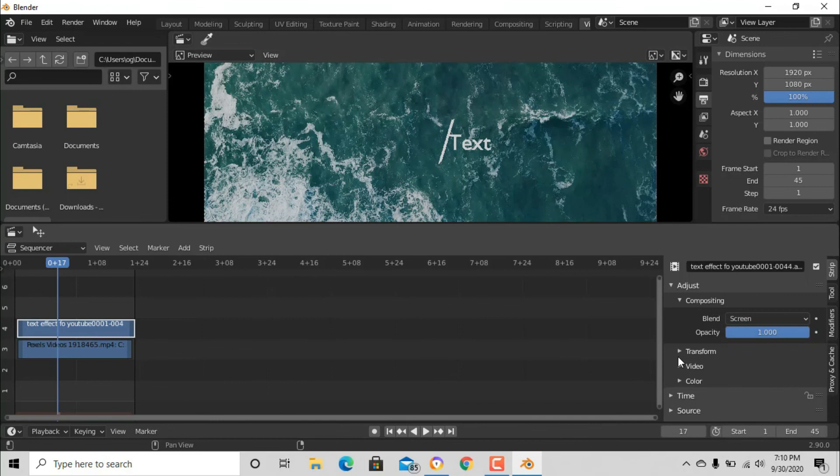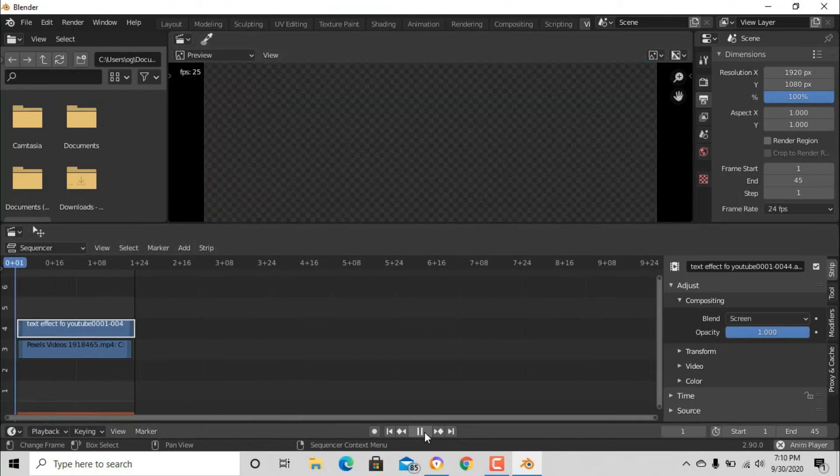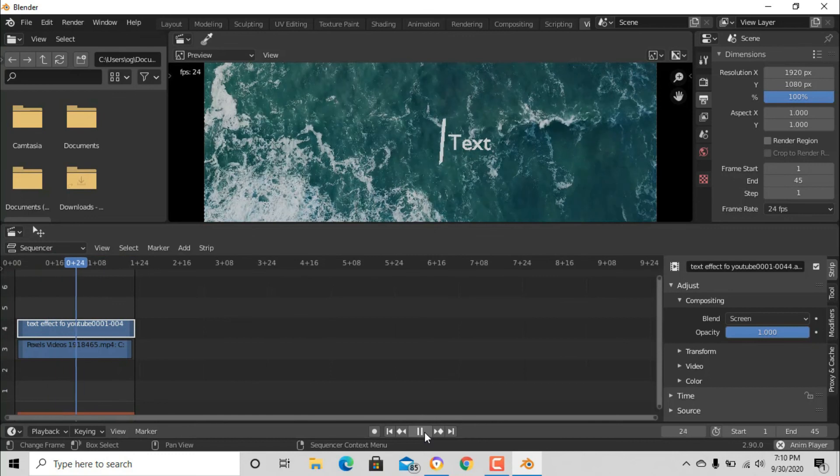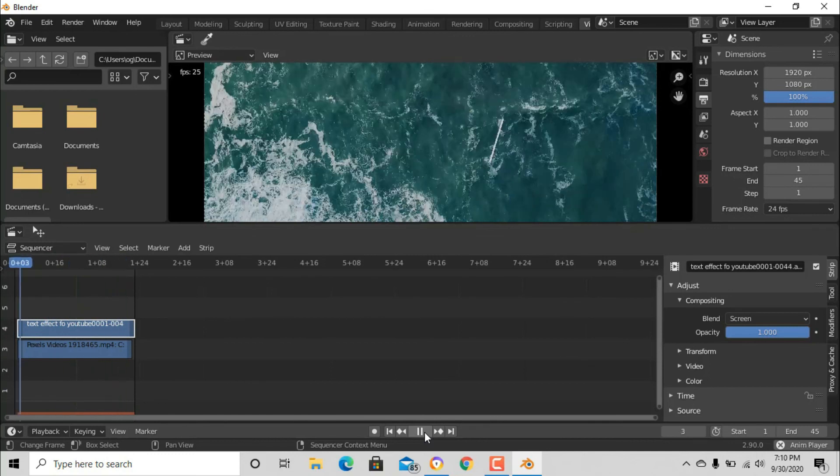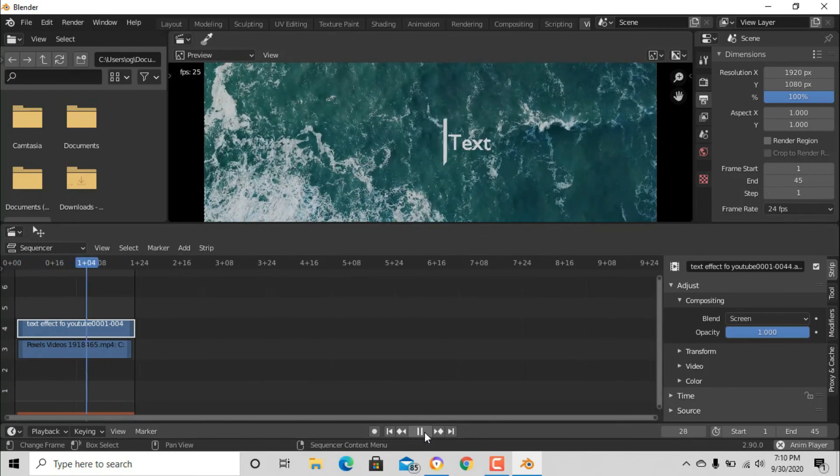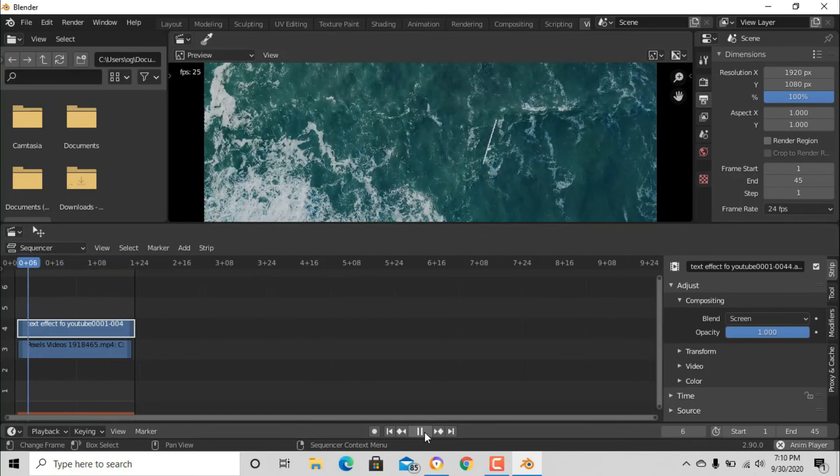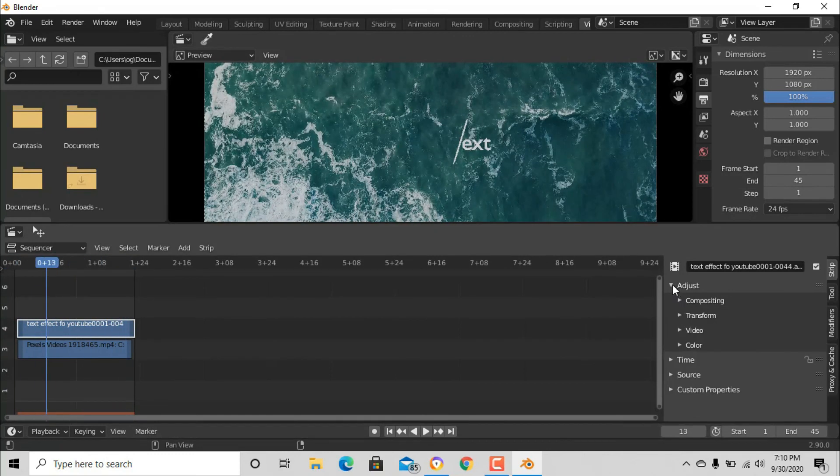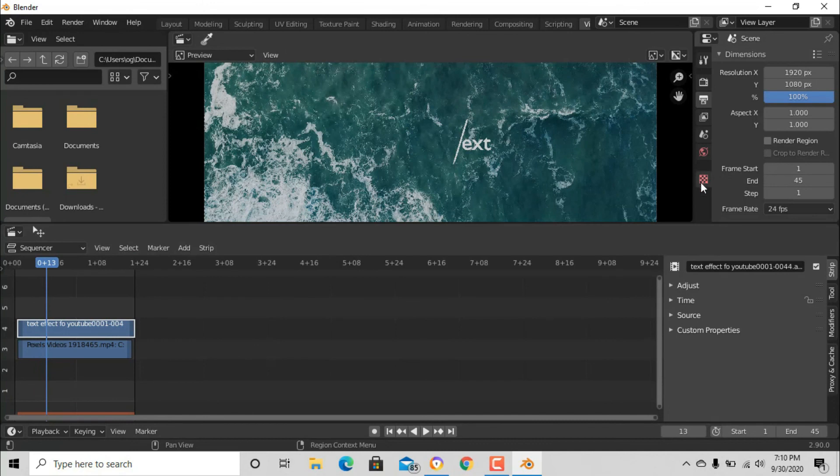Now we have something like this. After that, we have finished. Don't forget to subscribe. Now render that out.